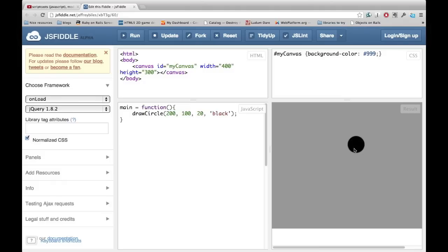Firefox, Chrome, Safari all work great. You can also use Internet Explorer if you make sure that you're using either versions 9 or 10.